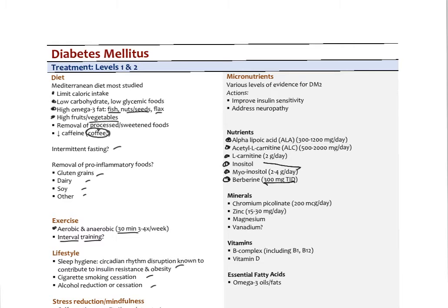Different minerals. Chromium picolinate has emerged as an insulin sensitizer. The studies are mixed, but there seems to be some benefit at a very low dose — 200 micrograms, not milligrams. Hexavalent chromium is the toxic form found in nature, but chromium picolinate is not toxic and seems to improve insulin sensitivity. Zinc at 15–30 milligrams is needed in the pancreas and may help. Magnesium similarly. Vanadium is sometimes used for improving insulin sensitivity, but there are studies indicating toxicity at a pretty low dose, so it's not typically recommended — though it does appear in many glucose-lowering supplements.